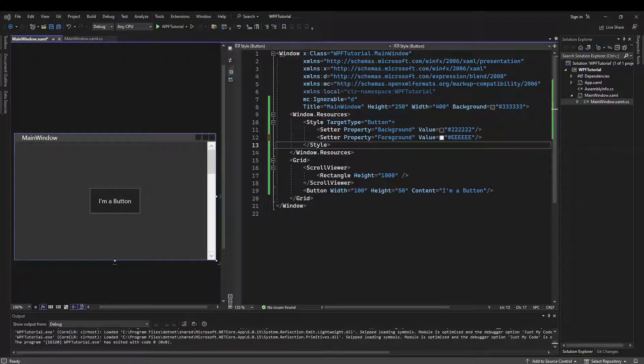Now this next part, I'm going to do backwards on purpose, and this is really important, because this is one of the parts where so many WPF developers get hung up on.